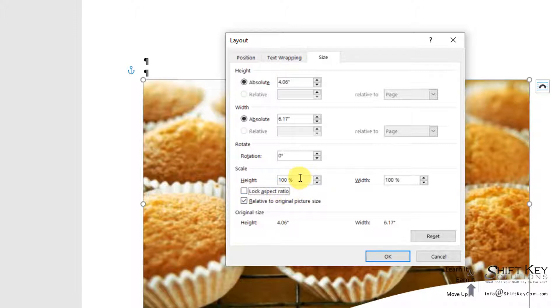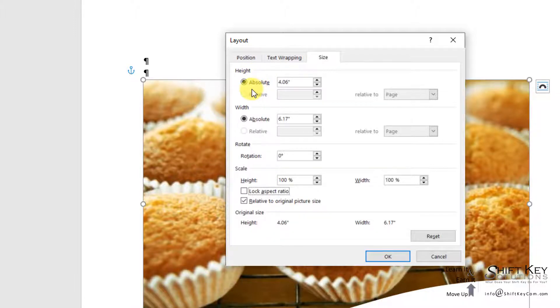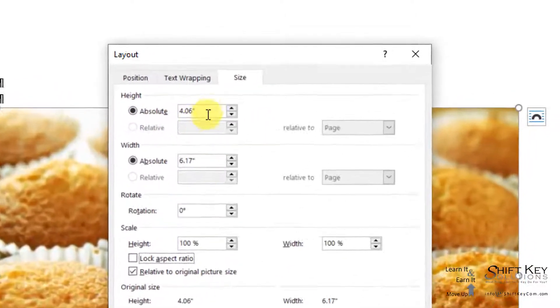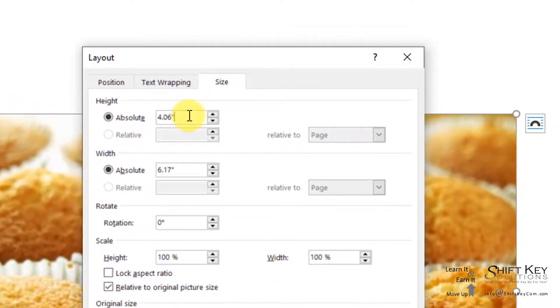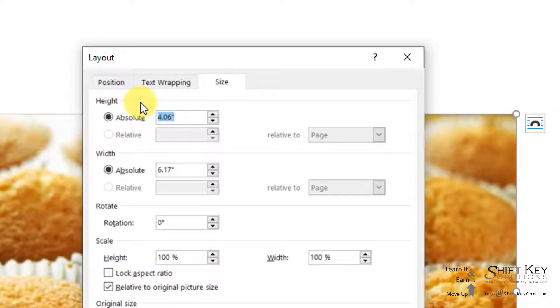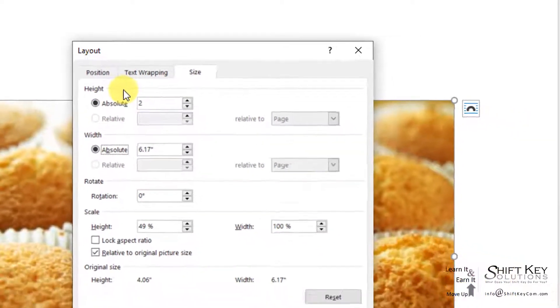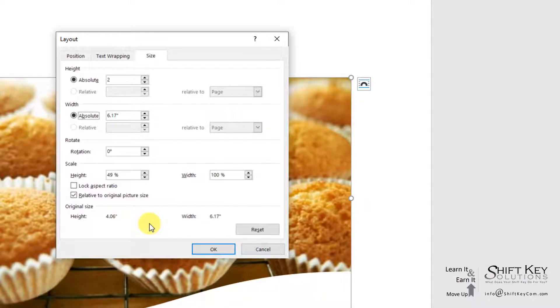Then I want to come up to my Height area. I can see Absolute's already selected, so I'm going to click inside here, select this, and change it to 2. Then I'll press Tab and click OK.